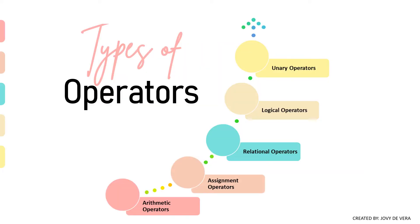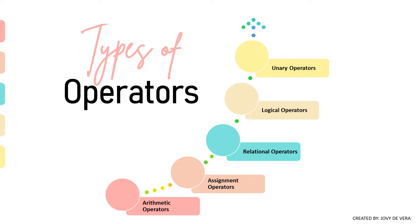The following are the various types of operators in Java: arithmetic operators, assignment operators, relational operators, logical operators, and unary operators. In this presentation, I am going to focus on assignment operators.